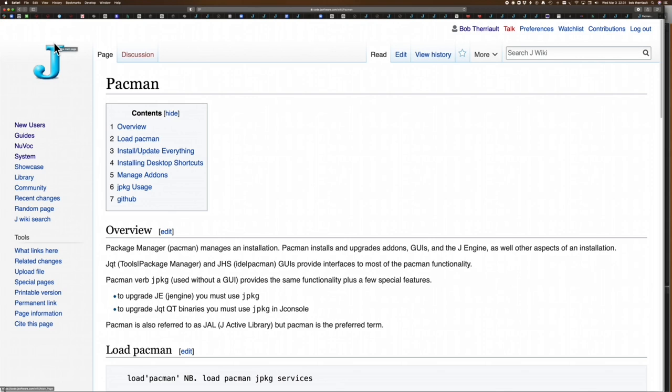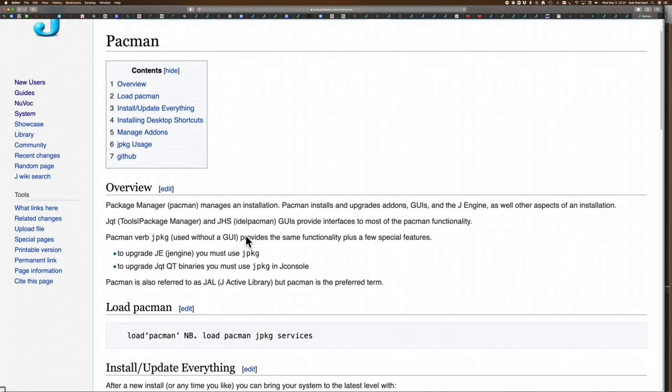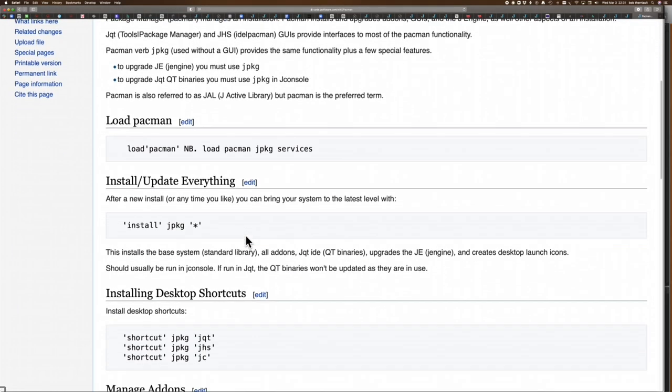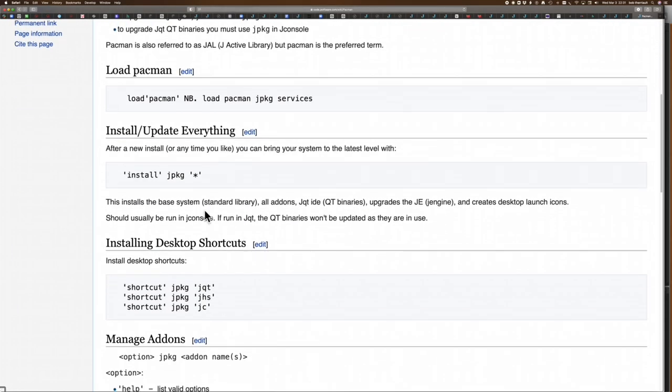In the console, you can access Pac-Man to install. If you install J on your system, chances are you use JPKG, which is Pac-Man, so it installs everything. That gives you your base standard, all the add-ons and everything. Chances are you already have this, but you do have to keep it up to date.